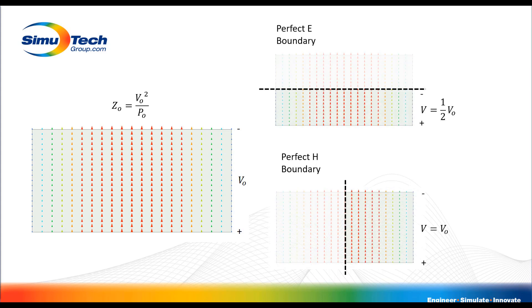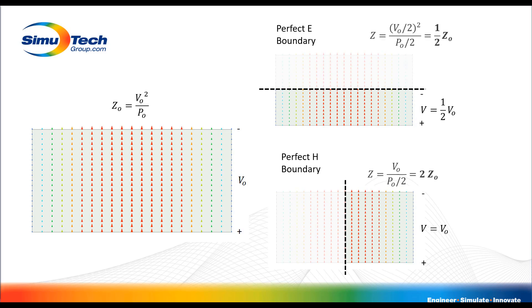Now say we look at a few of the geometries in which we've applied symmetry boundaries. In the example of the perfect E boundary, we see that the voltage arrived at when integrating along that same path is actually now half of the original voltage that we had in our full symmetry. Whereas for the perfect H boundary we see the full voltage differential for a given path. Now if we were to compute the characteristic impedance at this port using the same method relative to the full geometry, we'd see that when we apply a perfect E boundary what's computed is actually half of the characteristic impedance of our original full geometry.